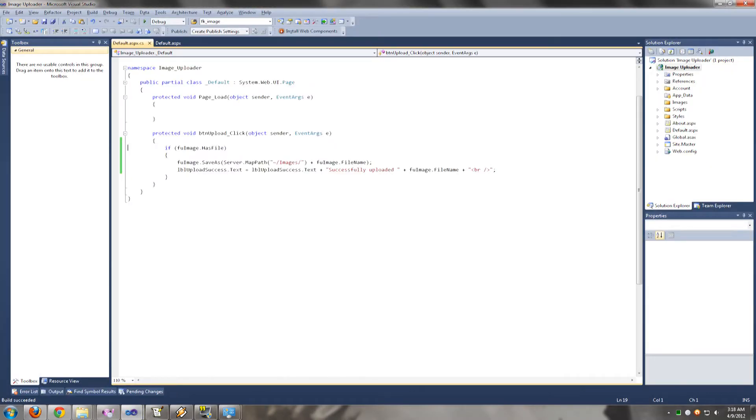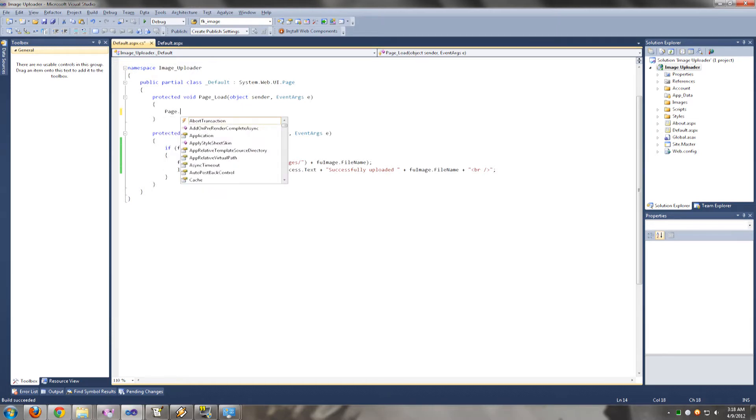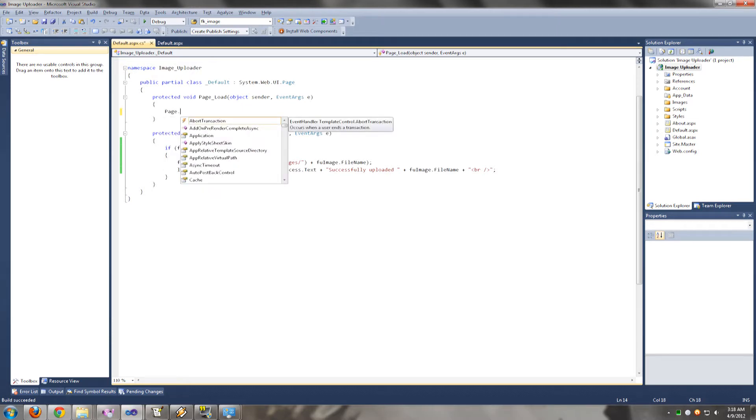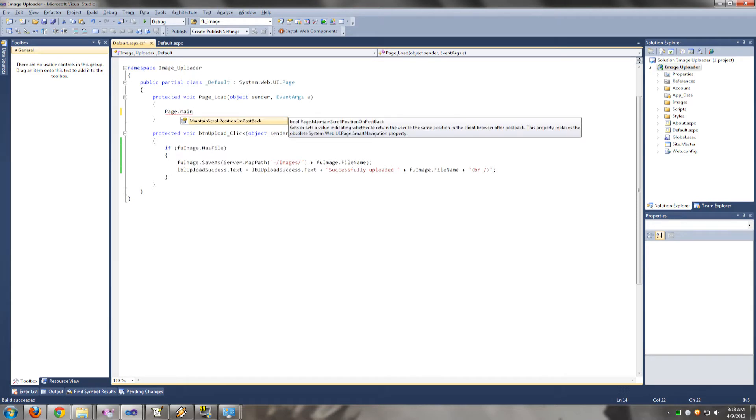You go into your page loads event. And you type page.maintainScrollPositionOnPostBack and you set that equal to true.